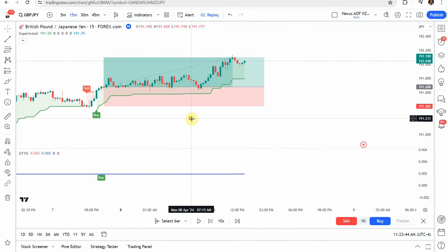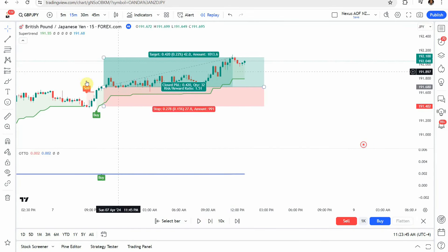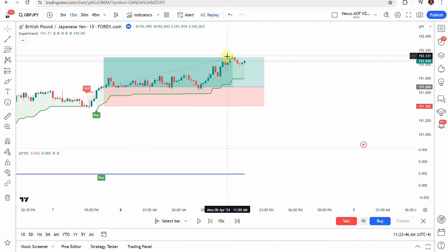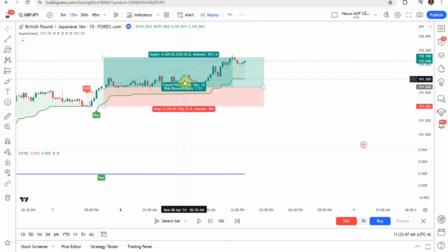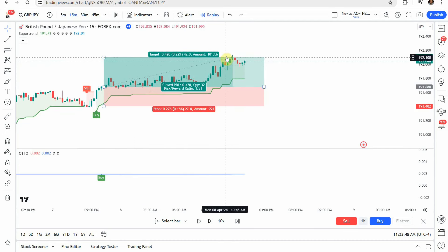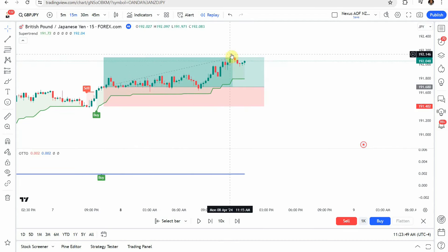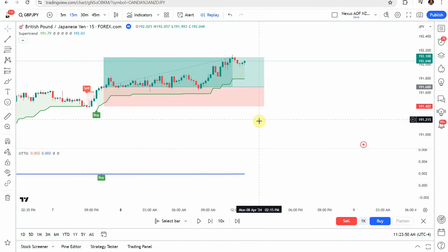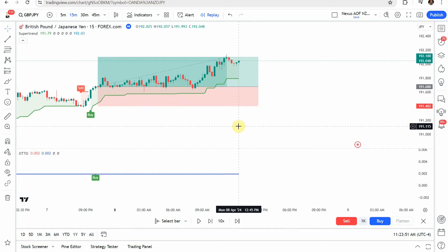And this one takes a little bit longer, but we eventually make our way up there, stair stepping and getting to our take profit.